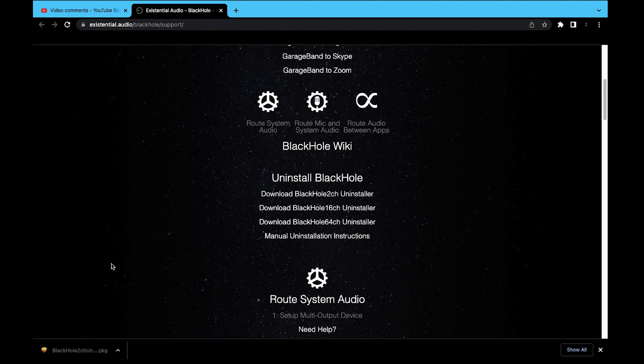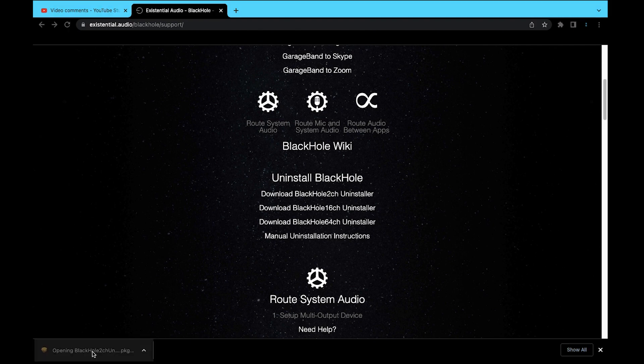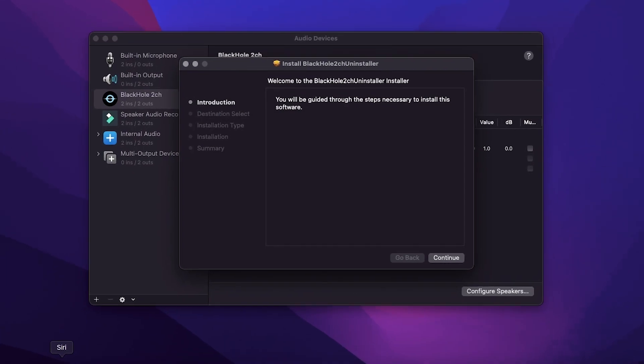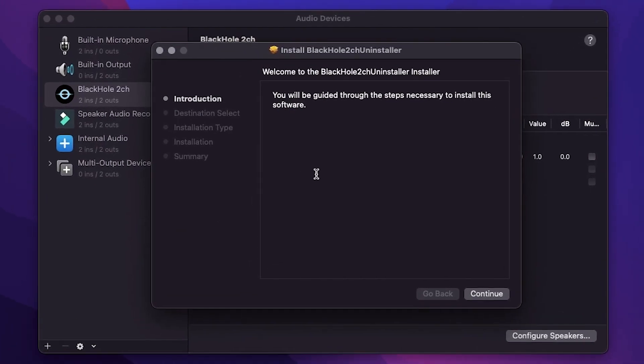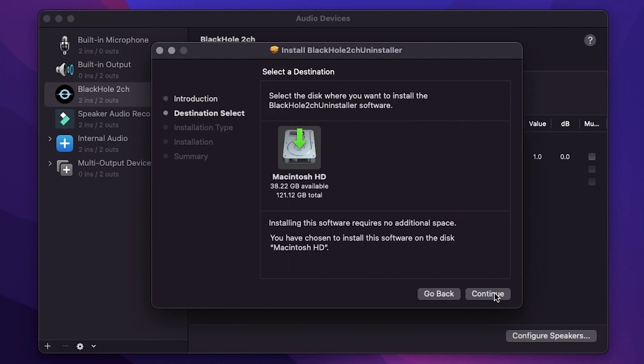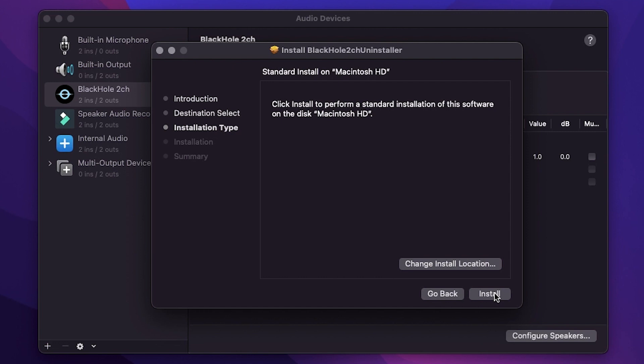Or you can guess. There's nothing wrong with guessing, but if we get to the final step and it doesn't work, then you know you have to try another one. Once you select the downloaded file, it'll bring you to the installation page.